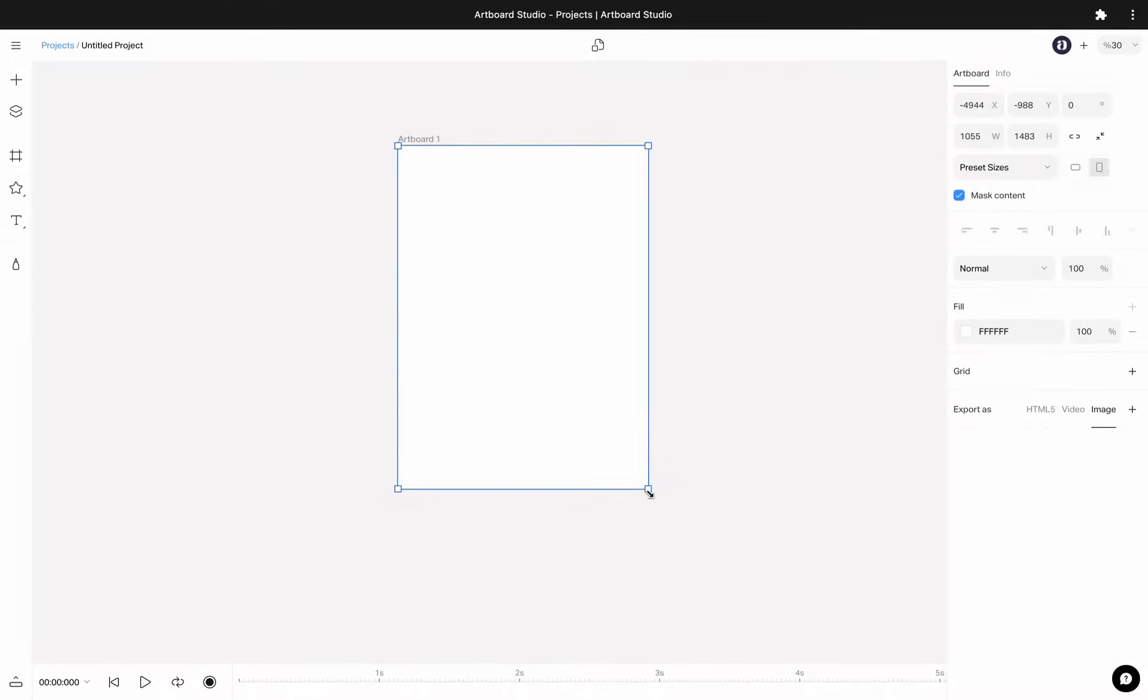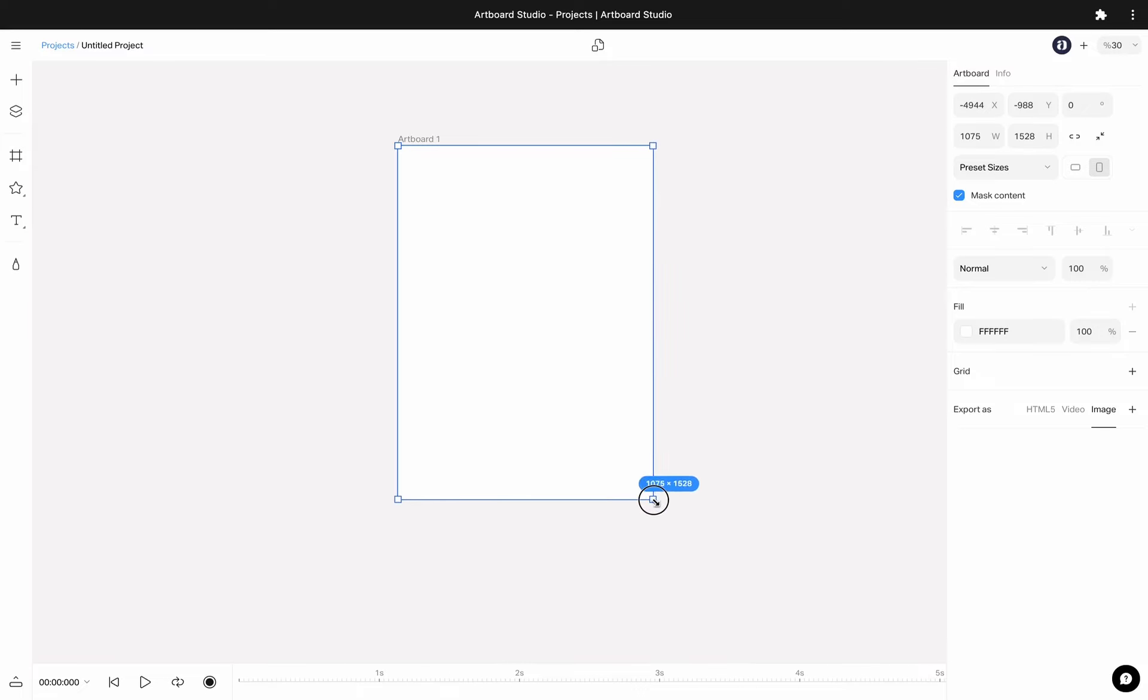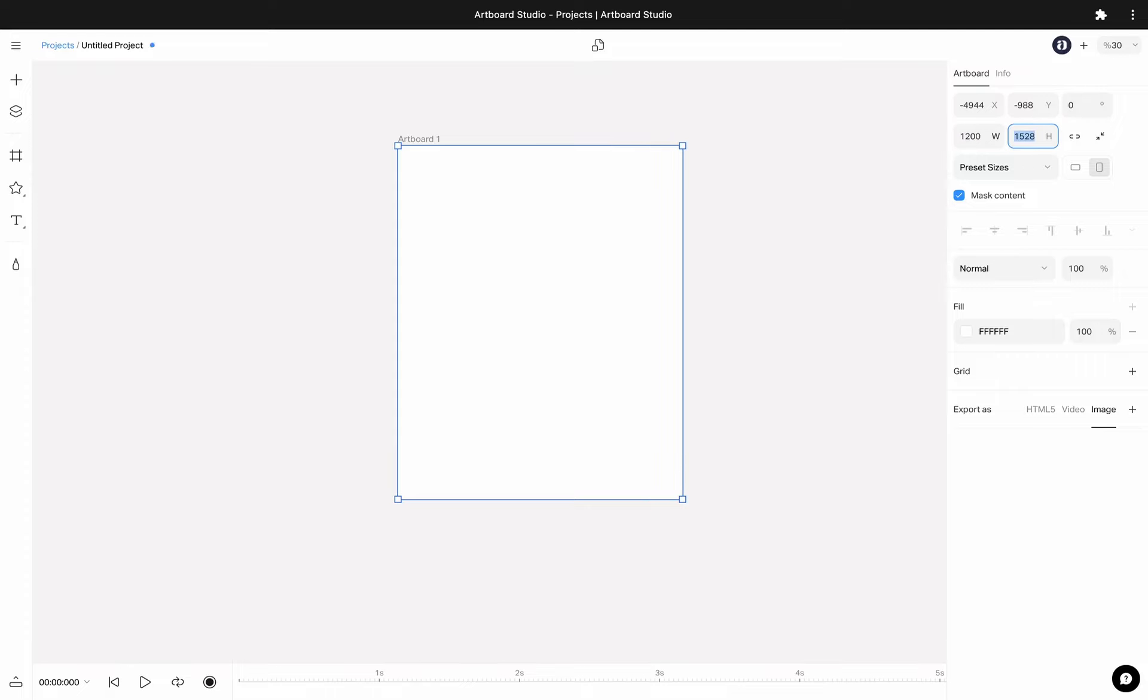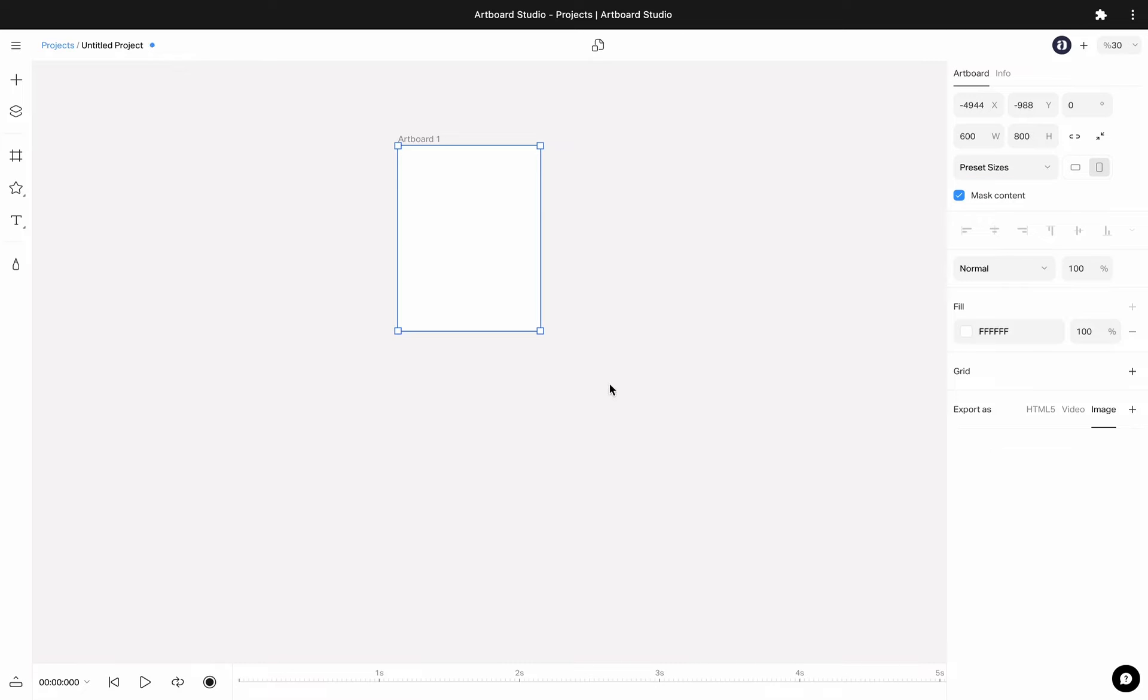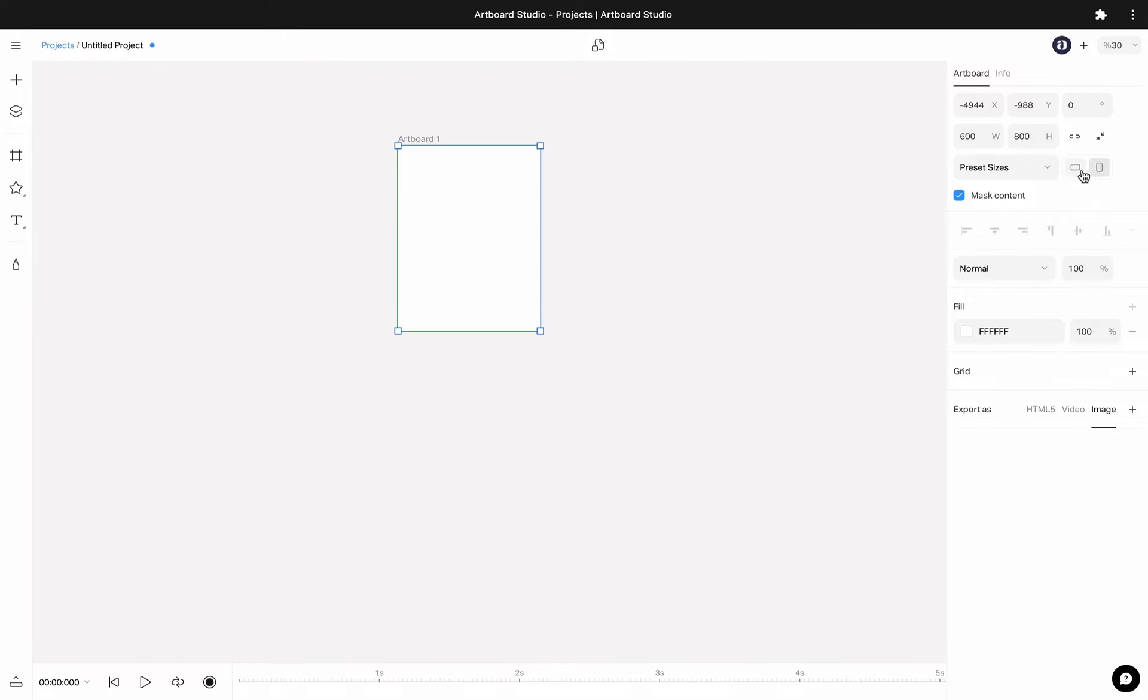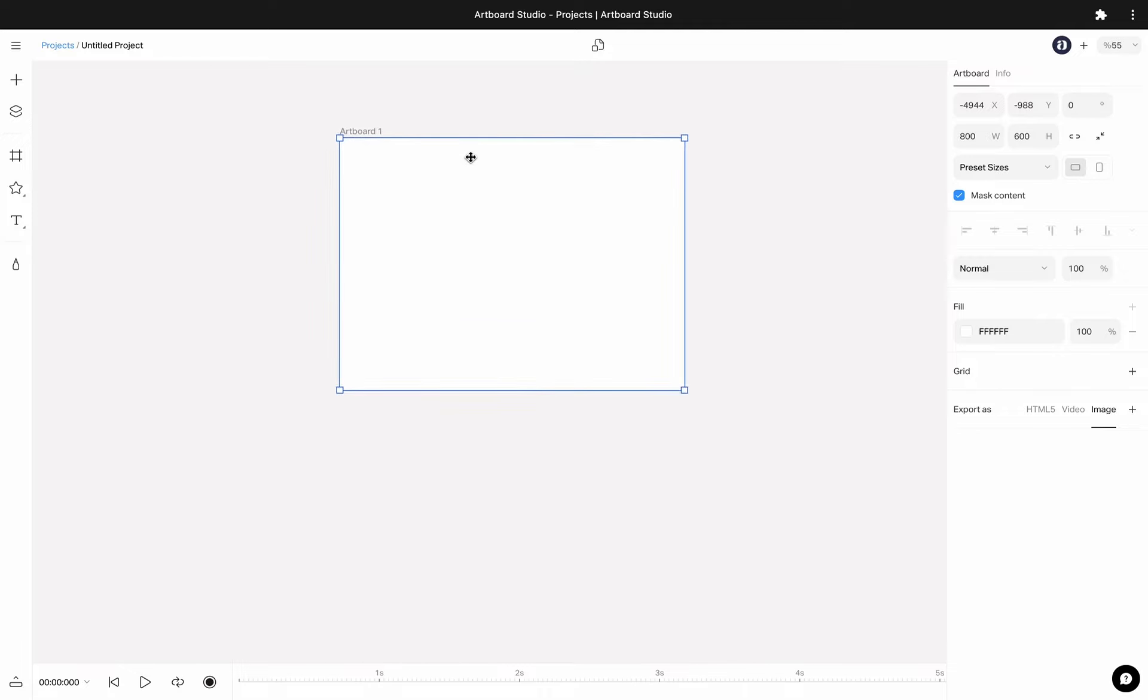As I mentioned before, you can resize your artboard from the bounding boxes around or from the right sidebar width and height inputs. Just below these inputs you will see a preset size dropdown menu. You can also instantly change your canvas size from these preset dimensions. You can change the ratio of your canvas from this menu. You can make it vertical or landscape.